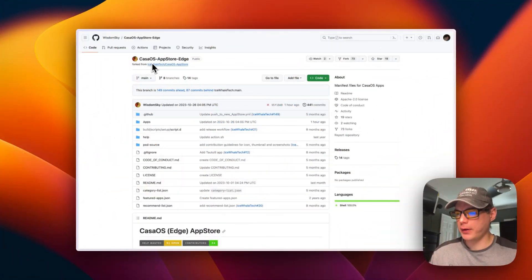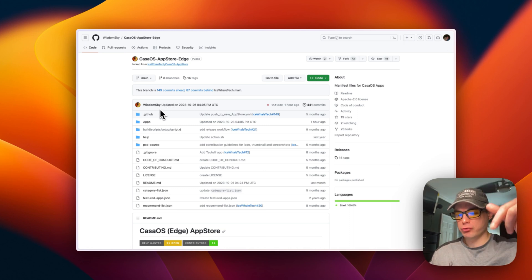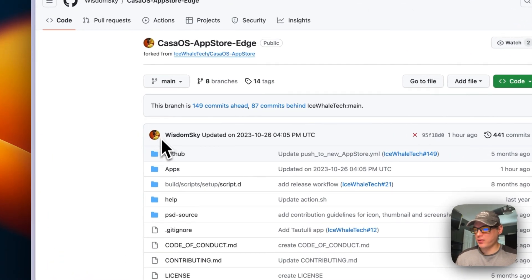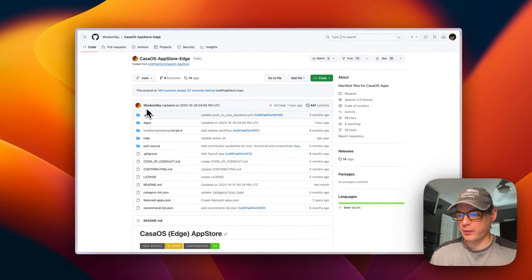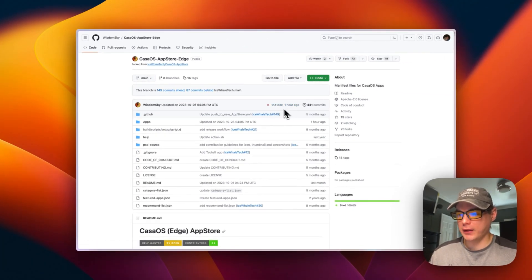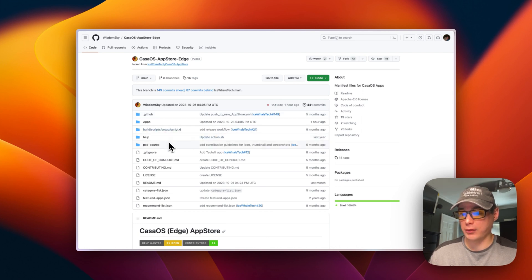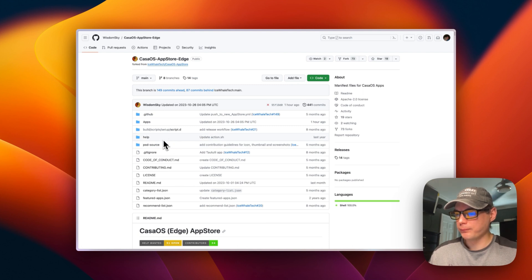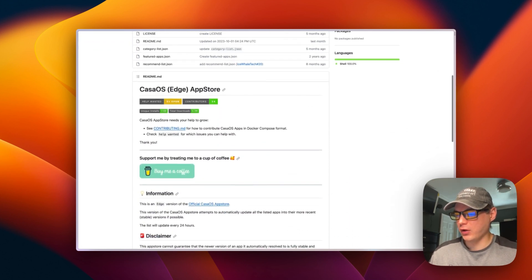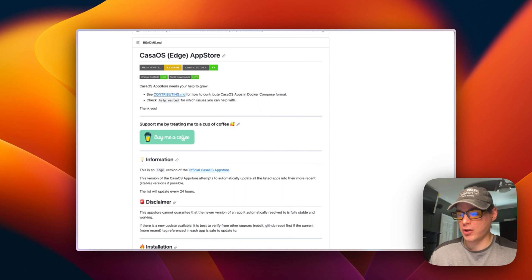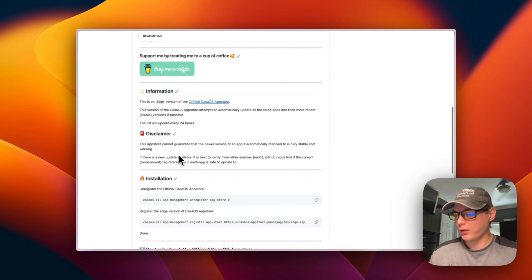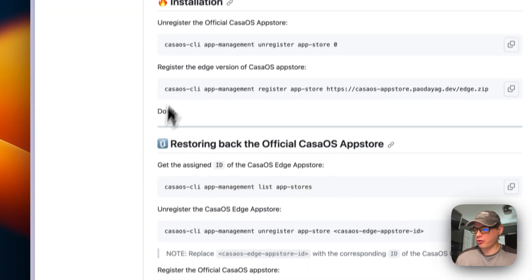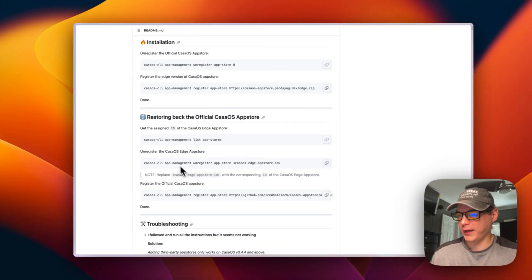We'll be installing the CasaOS App Store Edge today. There will be a link in the YouTube description to get to this. It's by WisdomSky, who is a moderator on CasaOS. He made a nice program that auto-updates the Docker files, the Docker Compose files, so you can always have your official CasaOS store up to date.